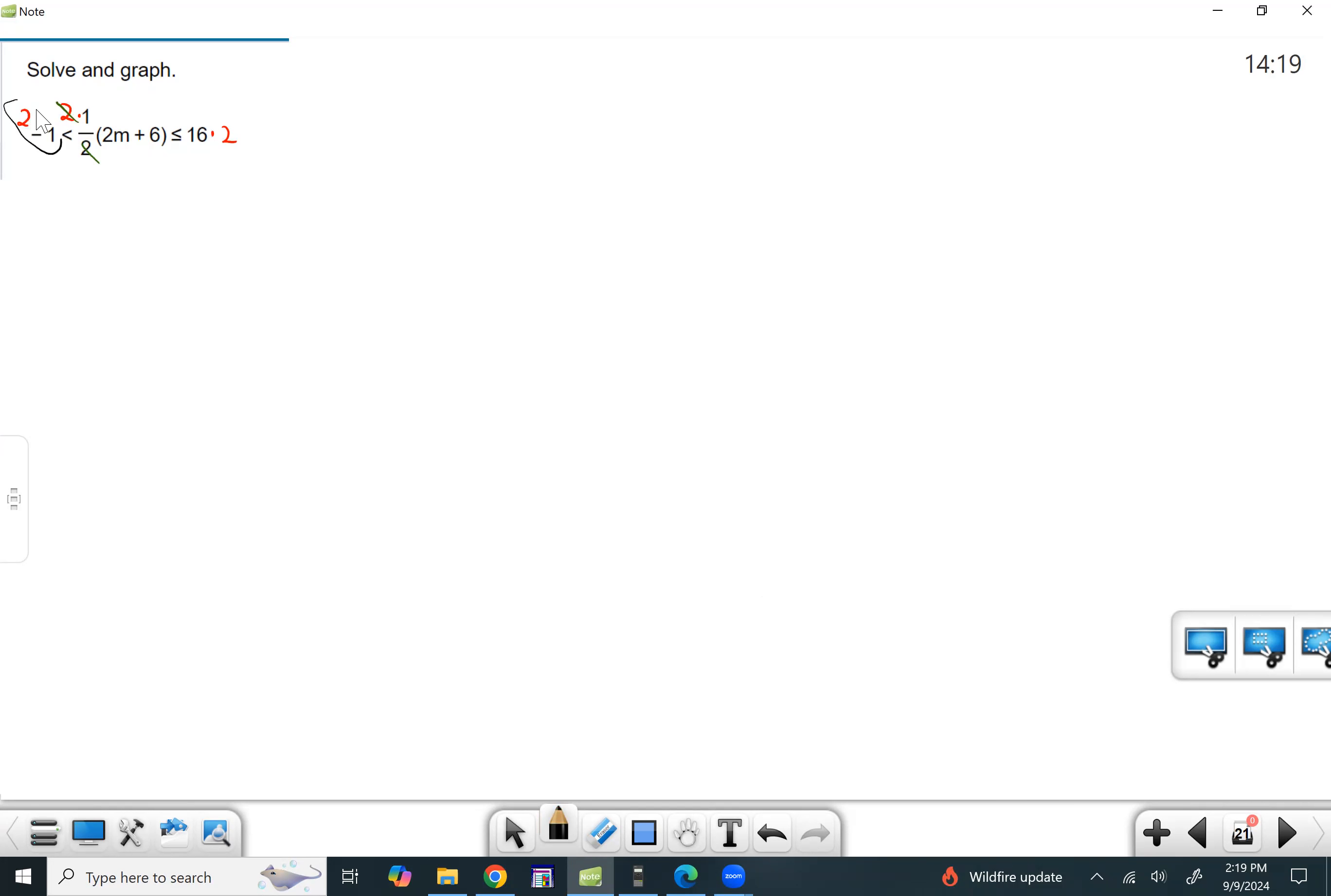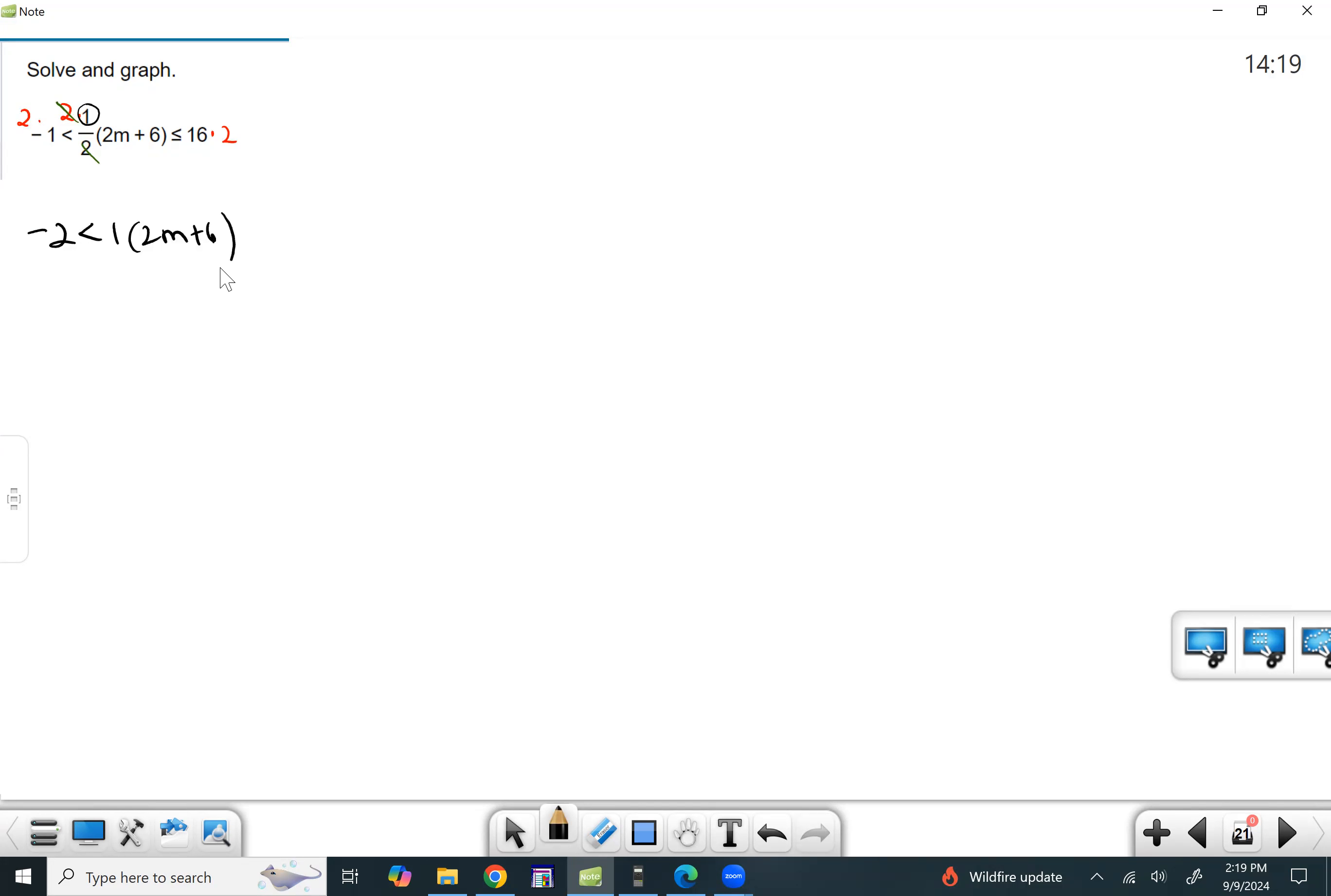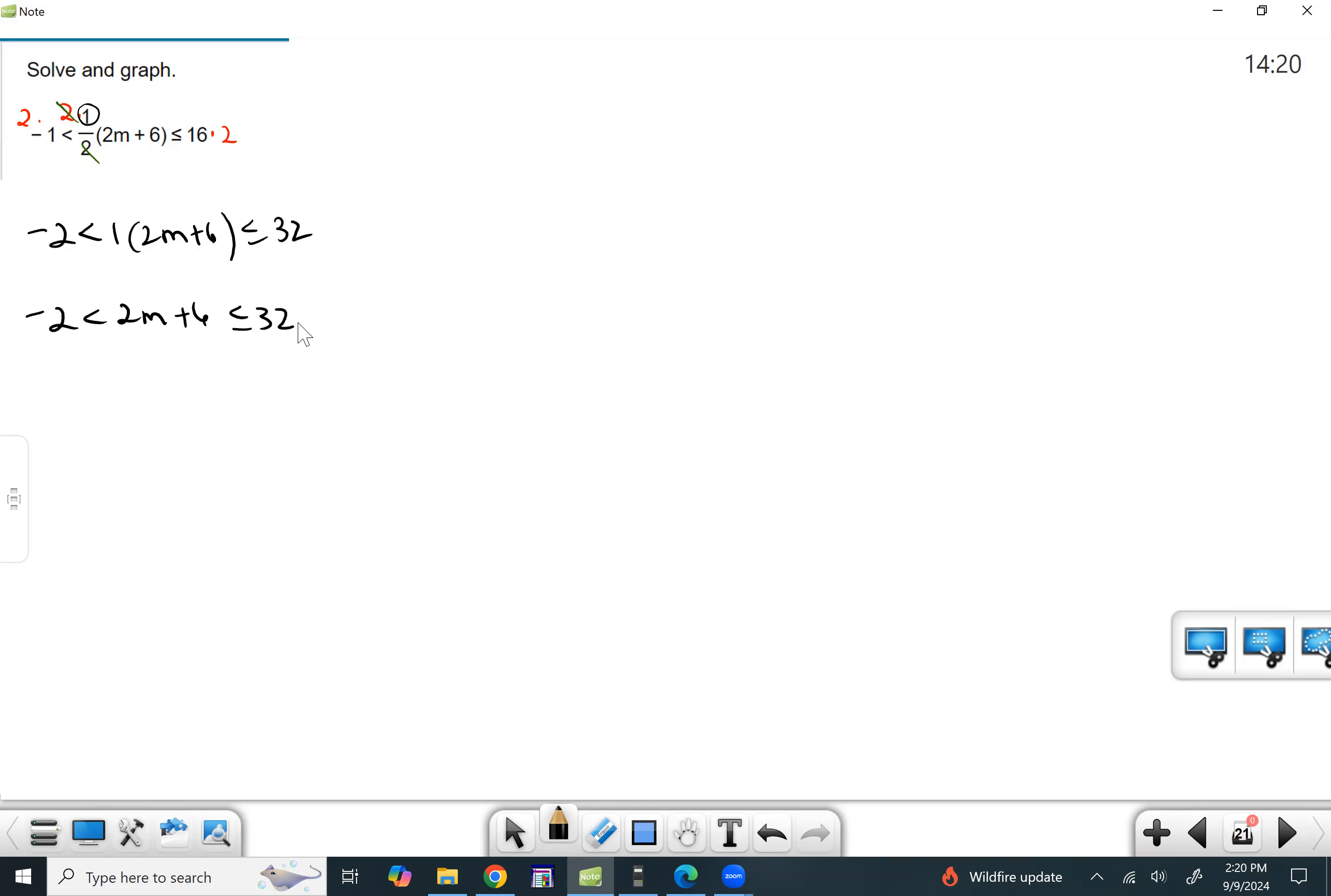So let's take care of this negative two or two times negative one. And then here we just have a one, right? And then 16 times two is 32. Now distributing one doesn't do anything, right? Multiplying by one doesn't do anything. So really we can just say two M plus six. So now we don't have to work with the fractions.